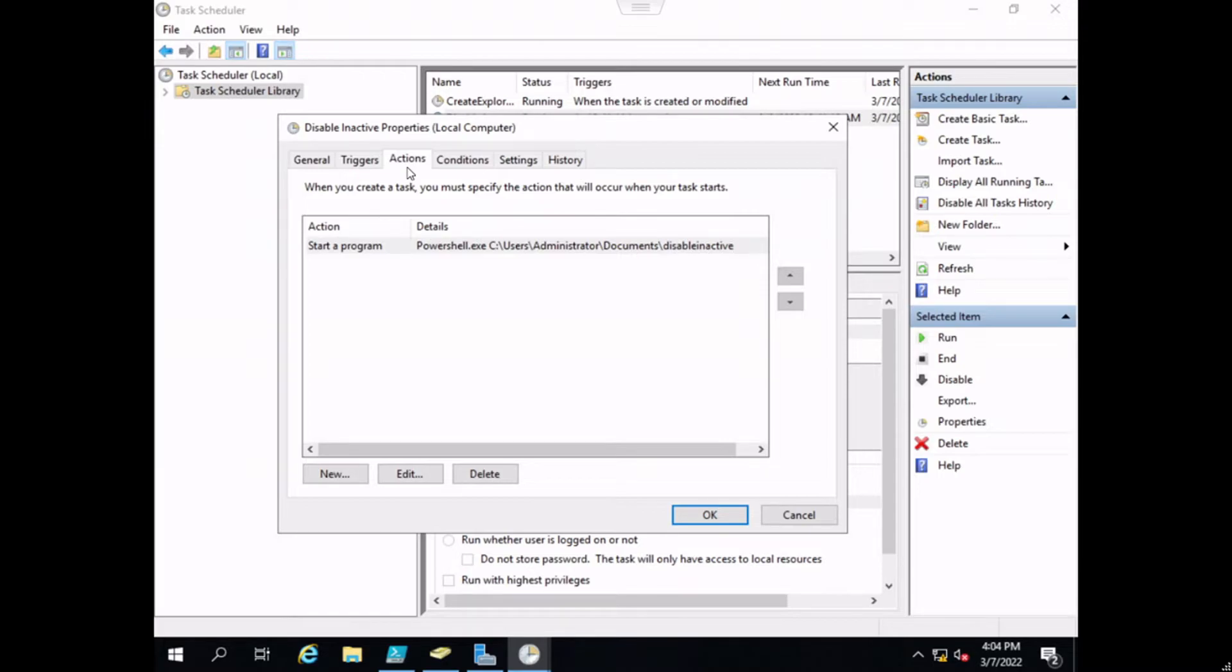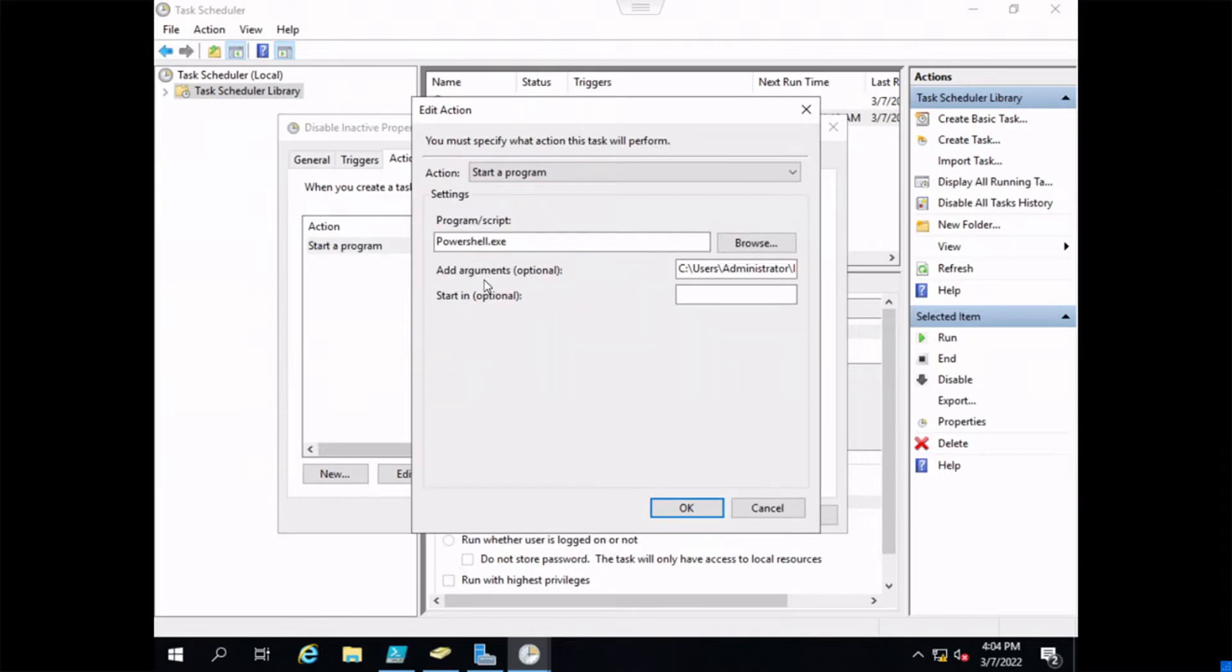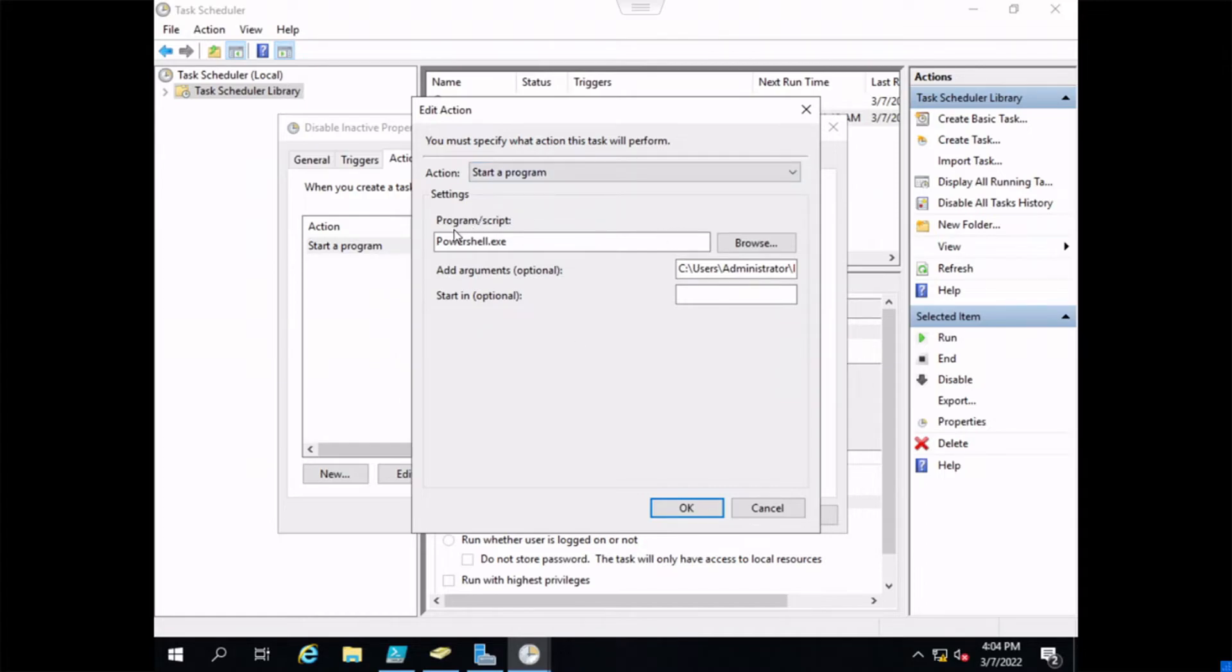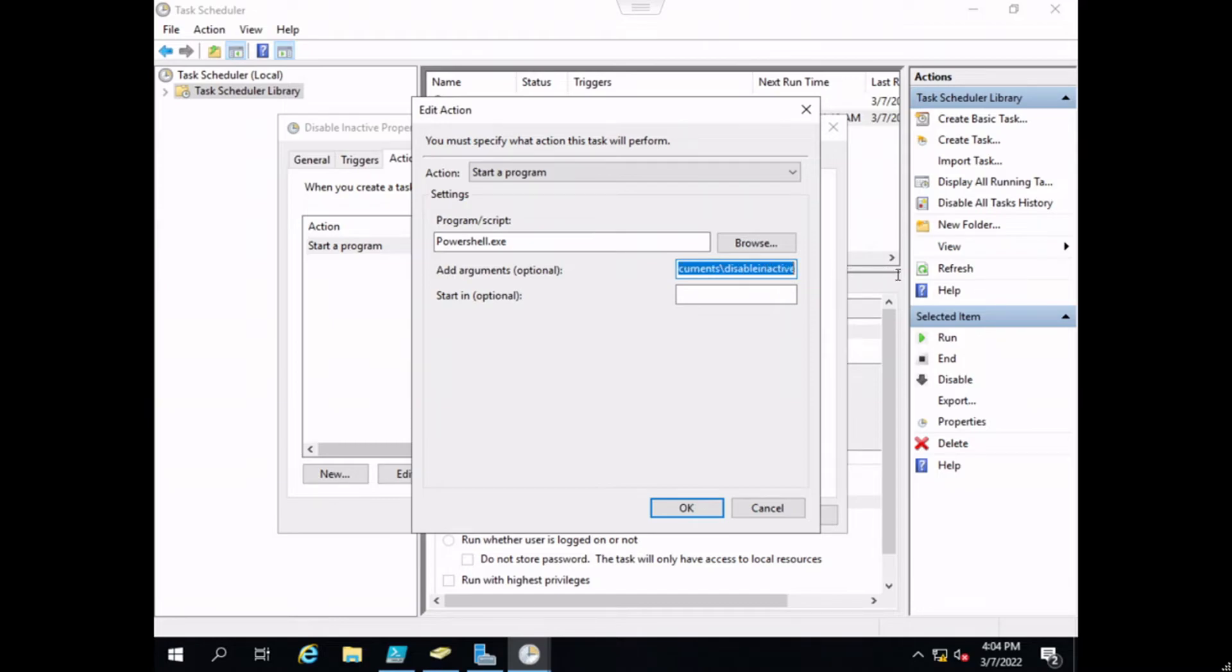Actions, this is what is going to happen when that trigger is triggered. We want to run PowerShell, so for the action, start a program. In the program/script field, you can either type the path or browse and find it. Then all you want to do here is add an argument. You're going to pass in the file that we just created. This is where the disable inactive script that we just developed is located.